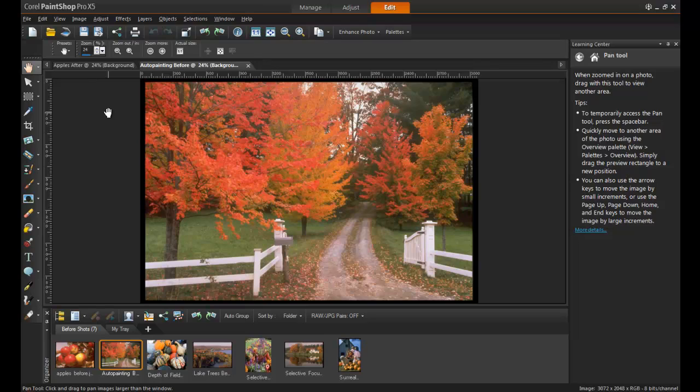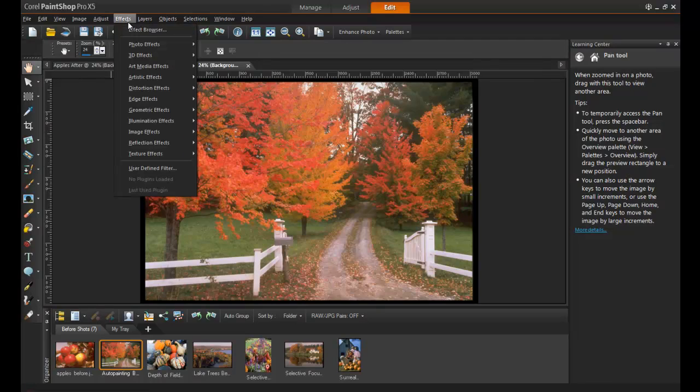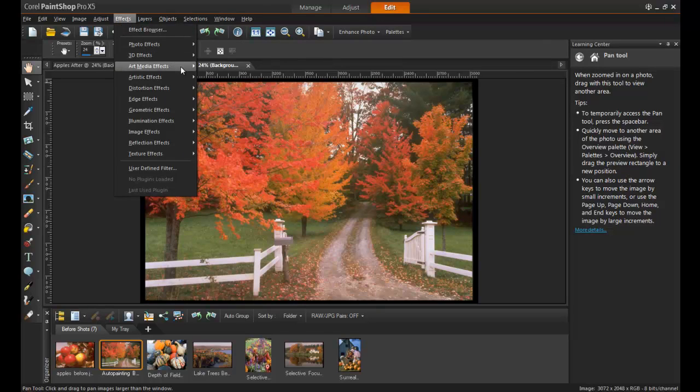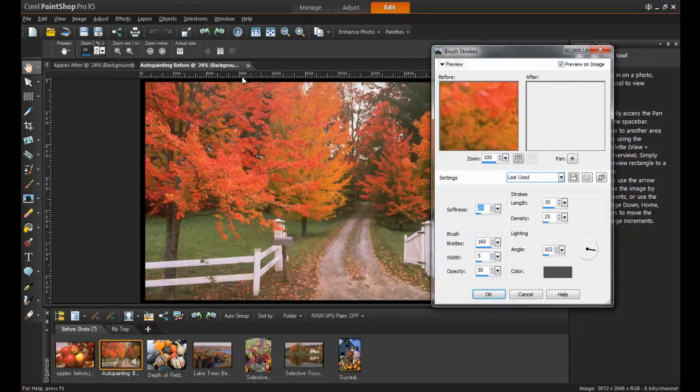Another wonderful effect that can be applied is especially beautiful when used on photos of trees. To create an impressionistic painting from any image, click on Effects, Art Media Effects, and then Brush Strokes.